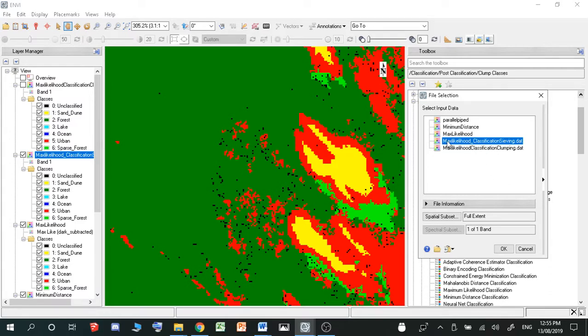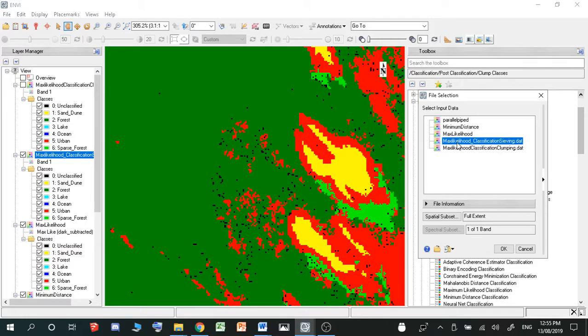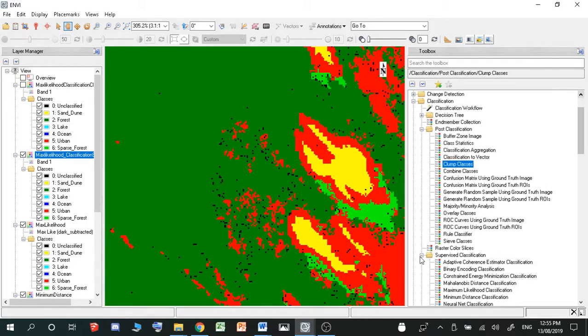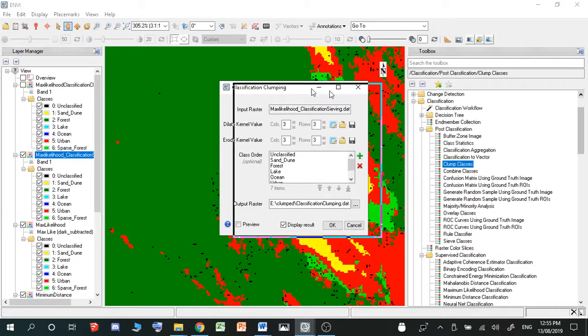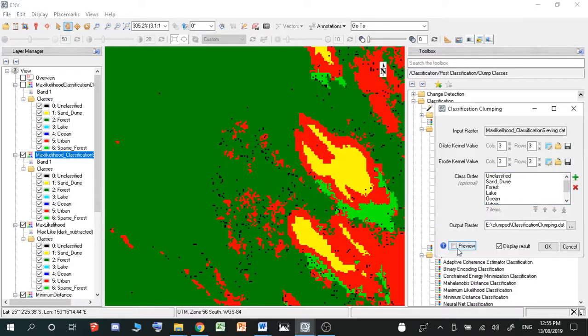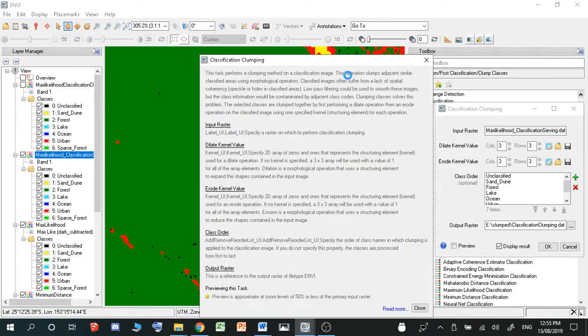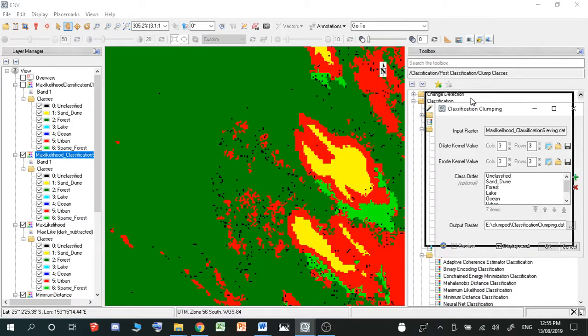But this time, other than clicking on the classified layer, you now want to click on the seeded classified layer. So hit OK on that one. And then you want to use the help section if you want to figure out how this works.